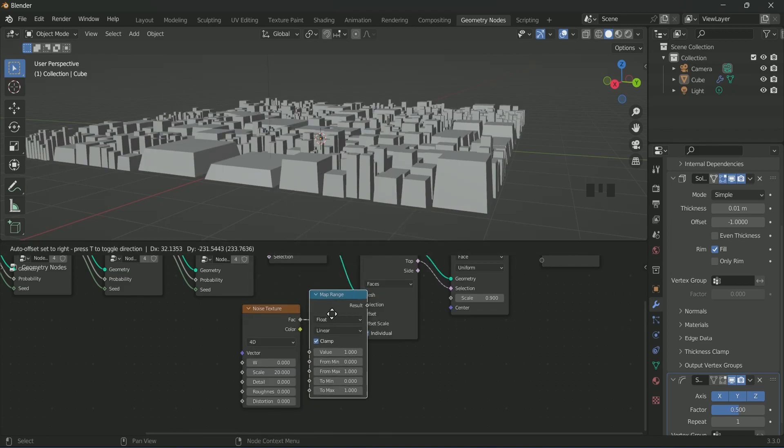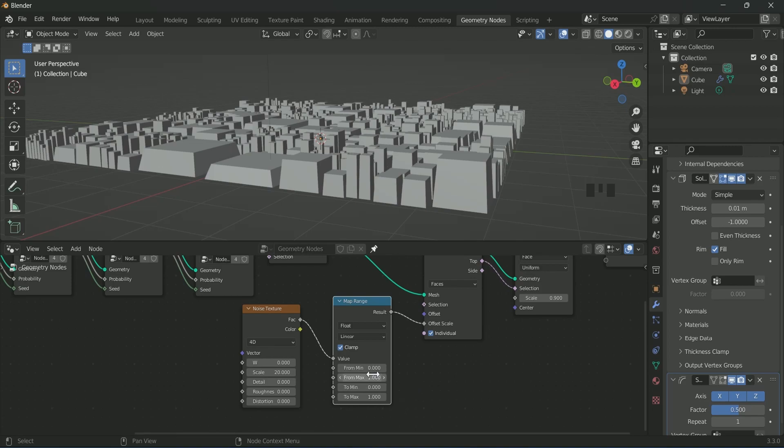But first add map range in between and play with its values.